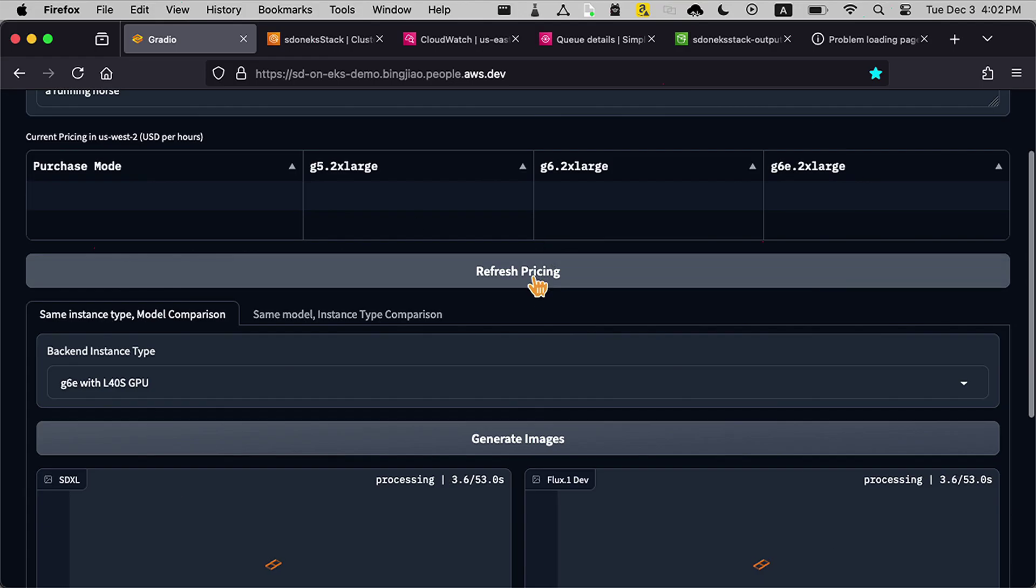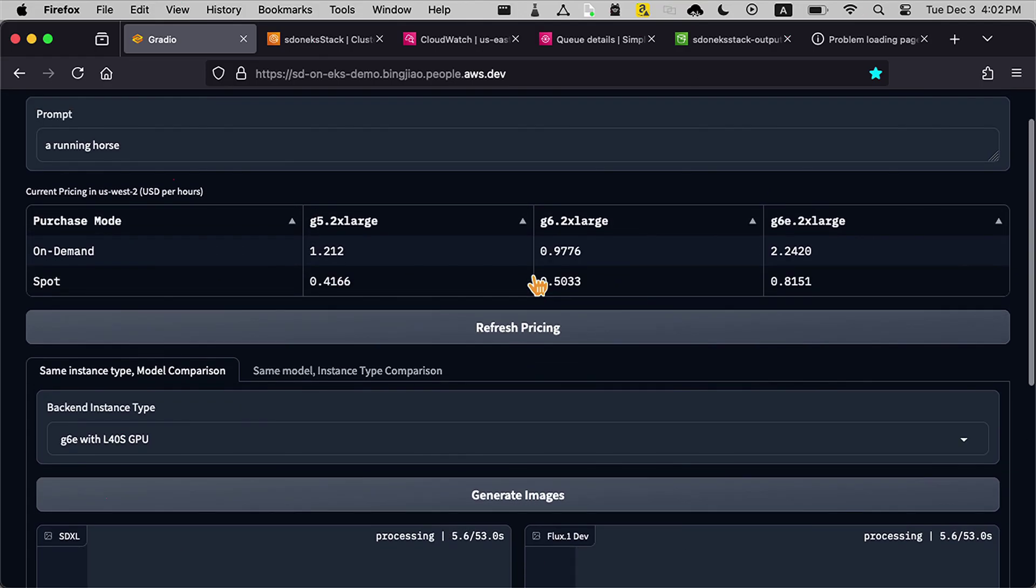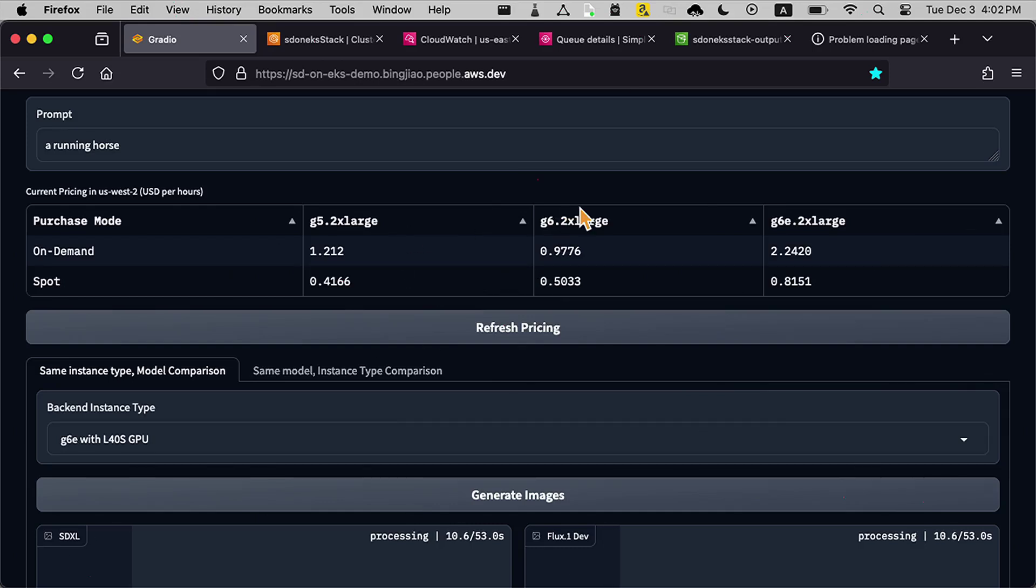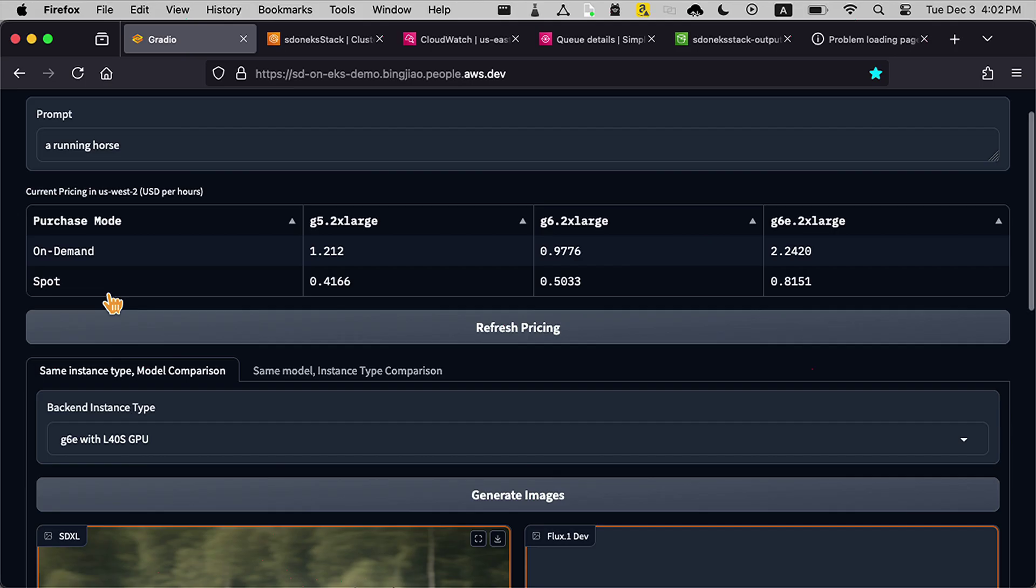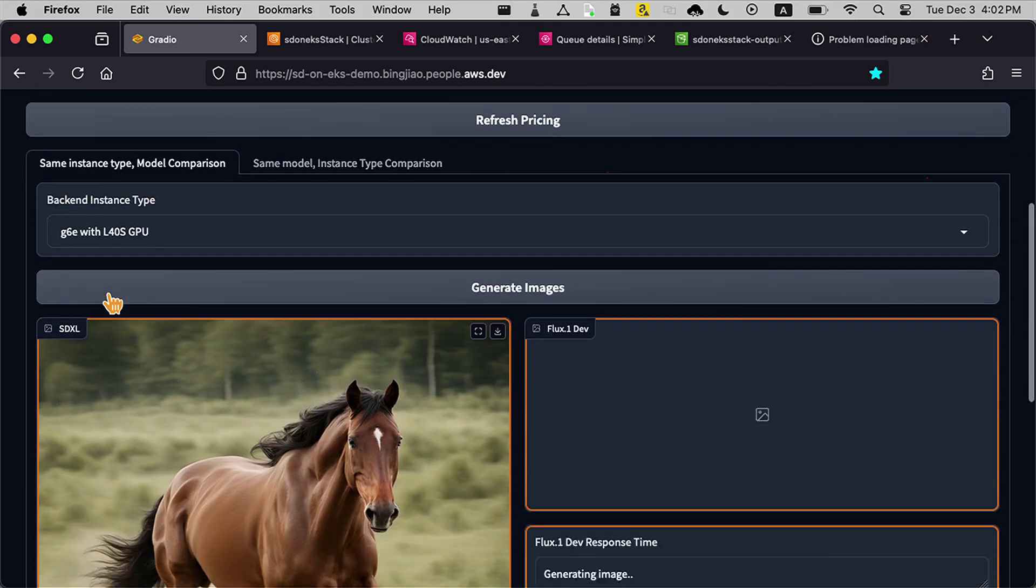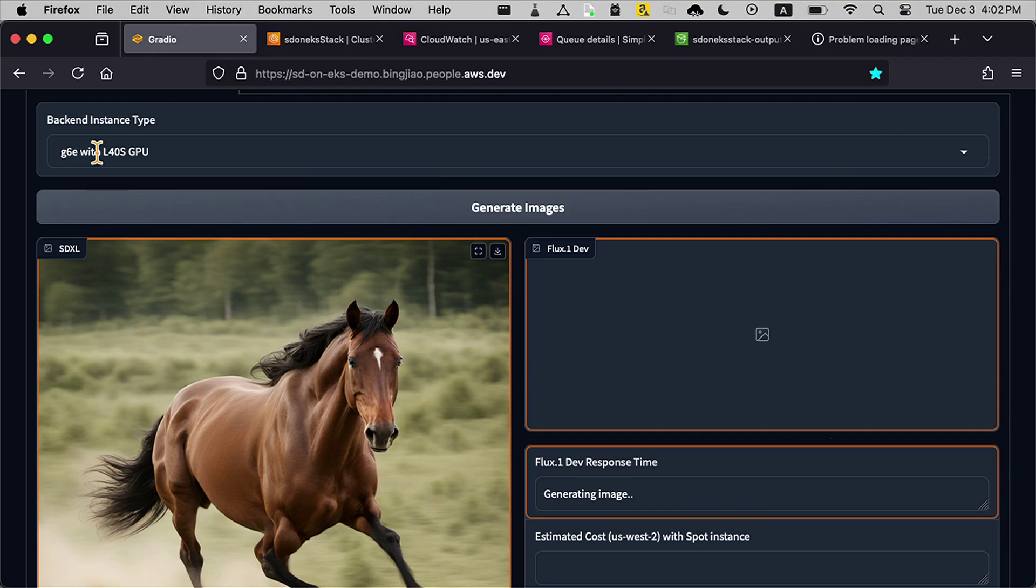This refresh pricing basically gives you the opportunity to use different types of instance types, like different sizes and different families. You can save the price because this is very reliable. Even for stateful applications, you can use spot instances to save your money. Here we go. We already have an image generated.